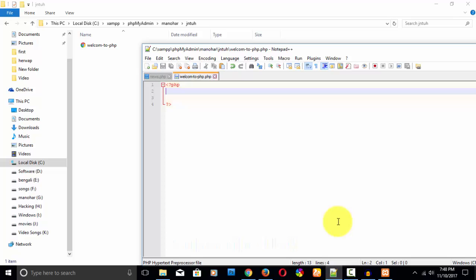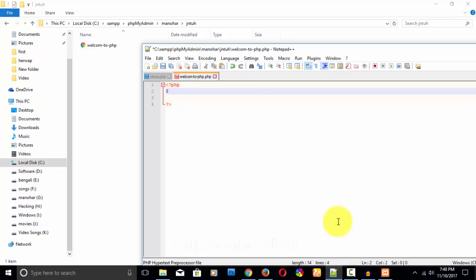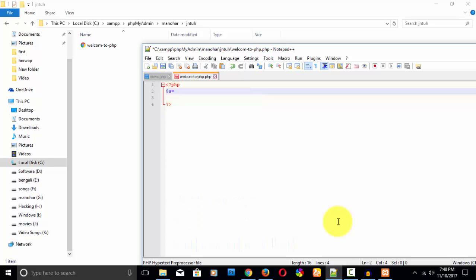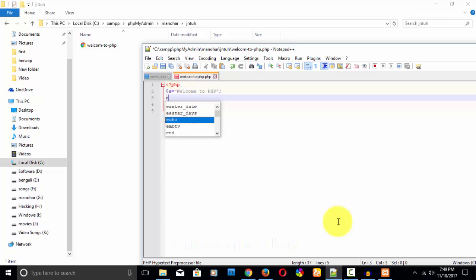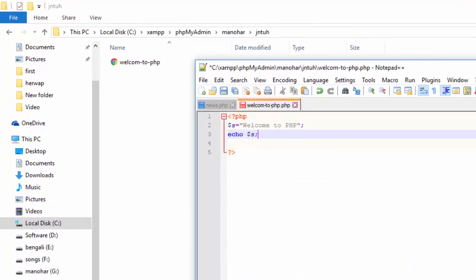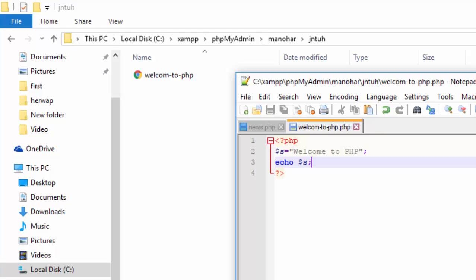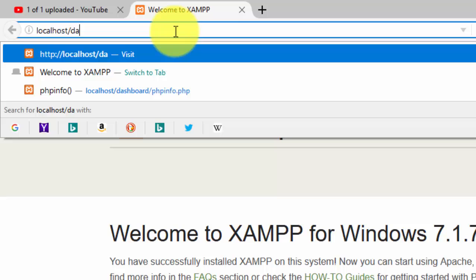Now I am creating a string variable. In PHP, every variable is indicated with a dollar sign followed by any character. So I write: $s = "Welcome to PHP". Then to print it, I use: echo $s. This is one way to print in PHP. I have saved the file.